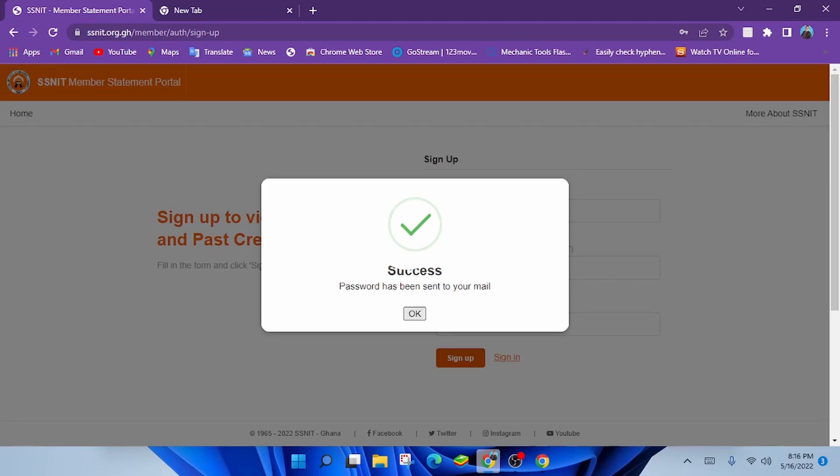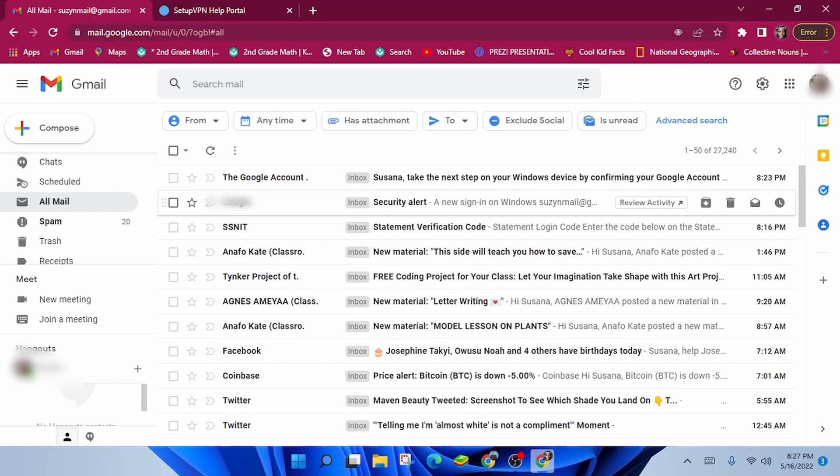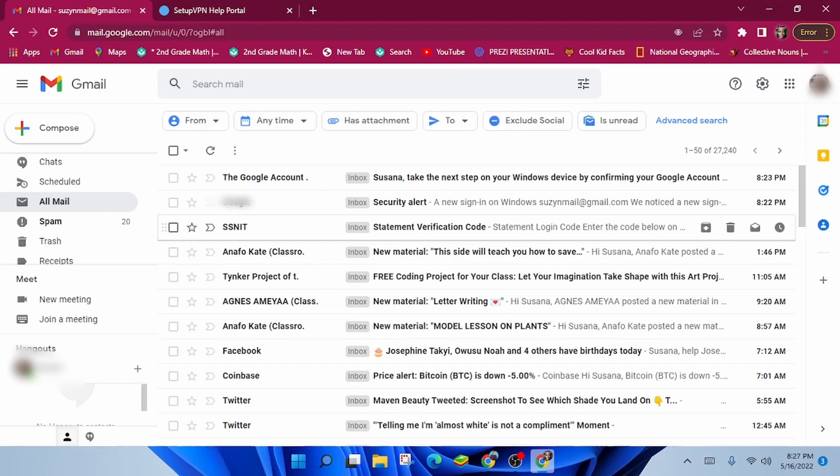Go to your email and check for mail from SSNIT. The mail should be among the top mails. If you didn't find it, click on all mail from the left panel. Now you should see the mail from SSNIT.